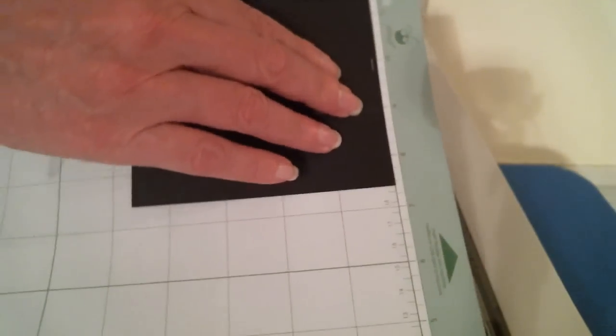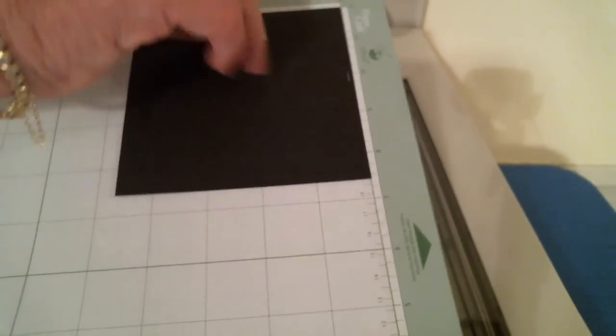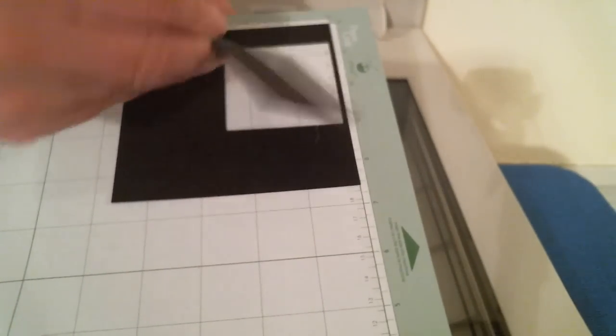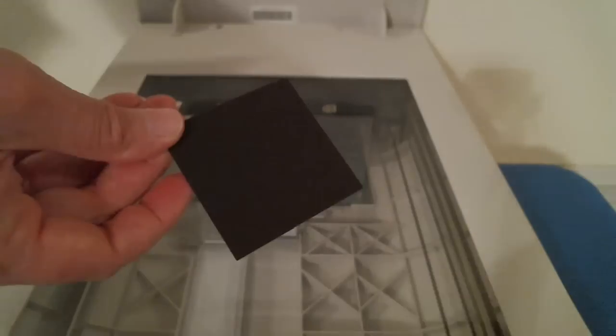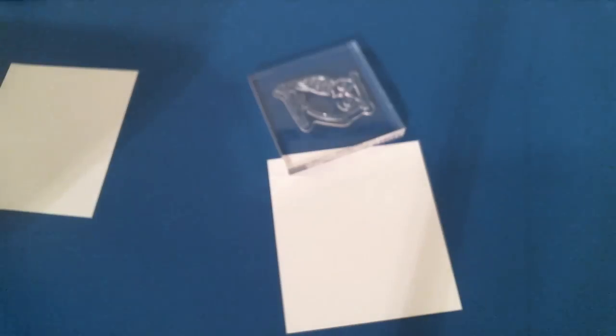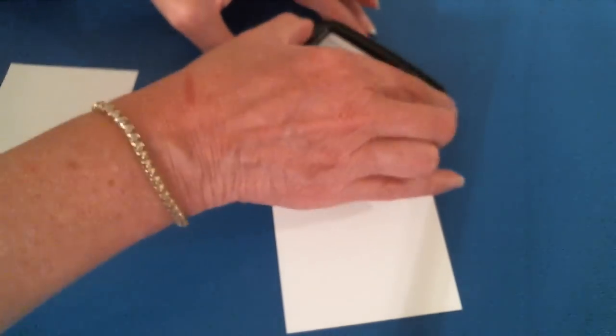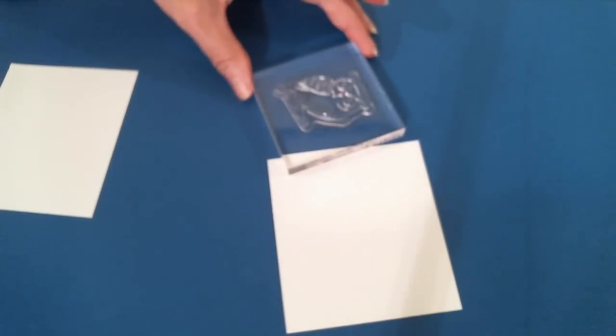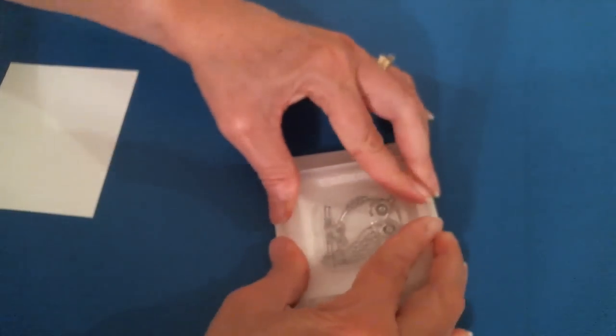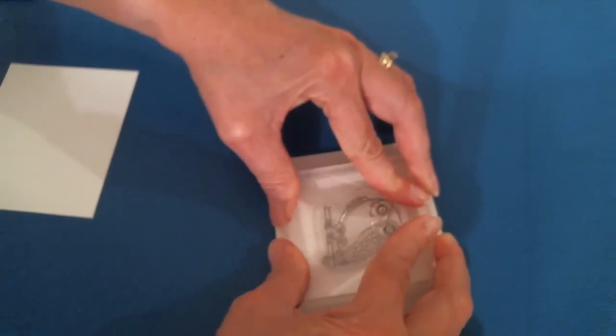You can keep this square to reuse for other stamps, so this quick step is not even required every time. The next thing we're going to do is stamp our image on white paper or cardstock. It doesn't have to be perfect, and you can use any kind or color of ink that you can see well.